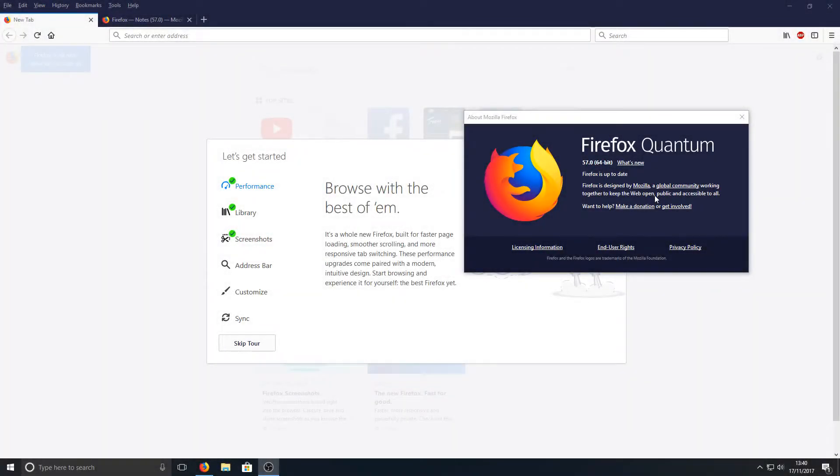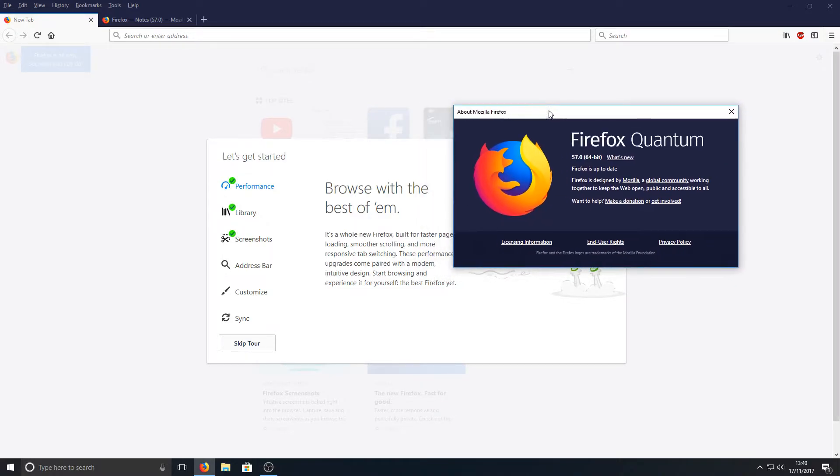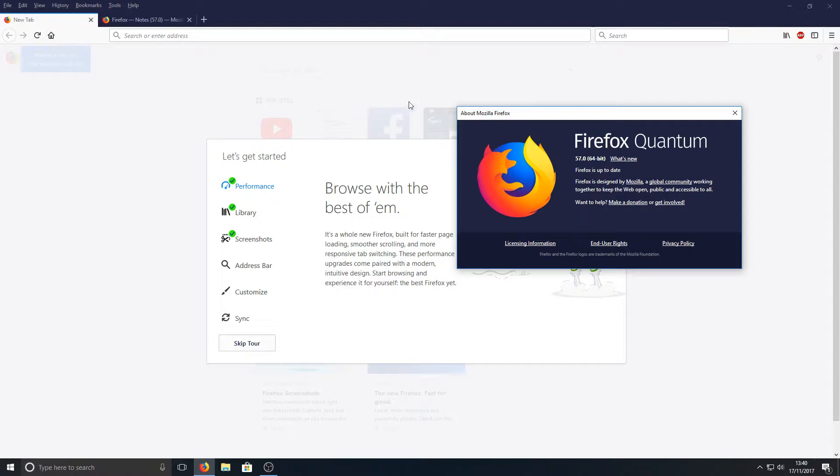Hello and welcome back to another Computer Sluggish tutorial. Today we're going to be taking a look at Firefox's new 57.0 update, and straight away as you can see, they have made some GUI changes.